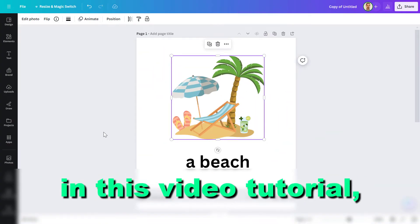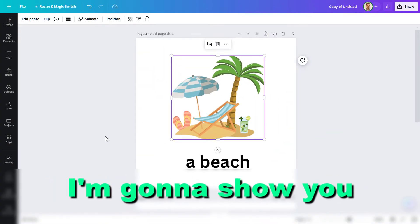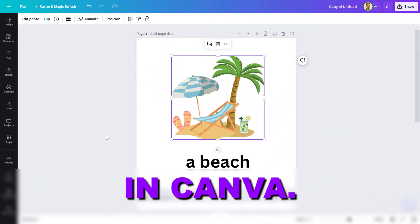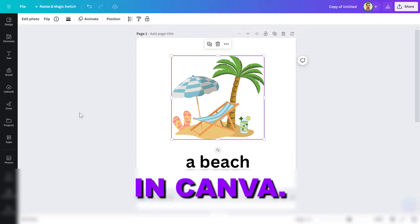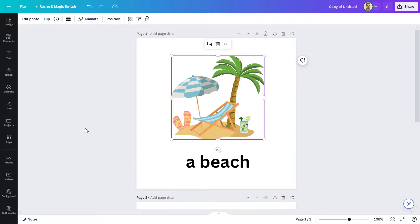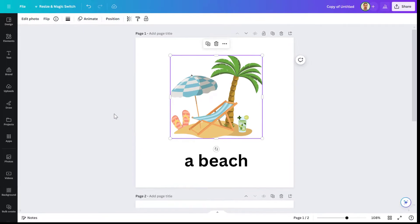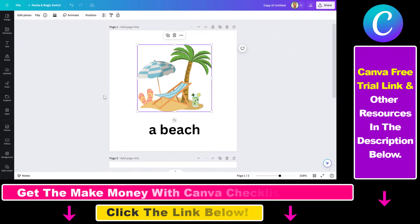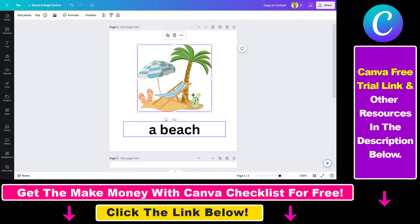Hey everybody, in this video tutorial I'm gonna show you how to move elements in Canva. There are multiple ways to move elements in Canva, and to demonstrate how to move elements, I have added this graphic to my Canva design.